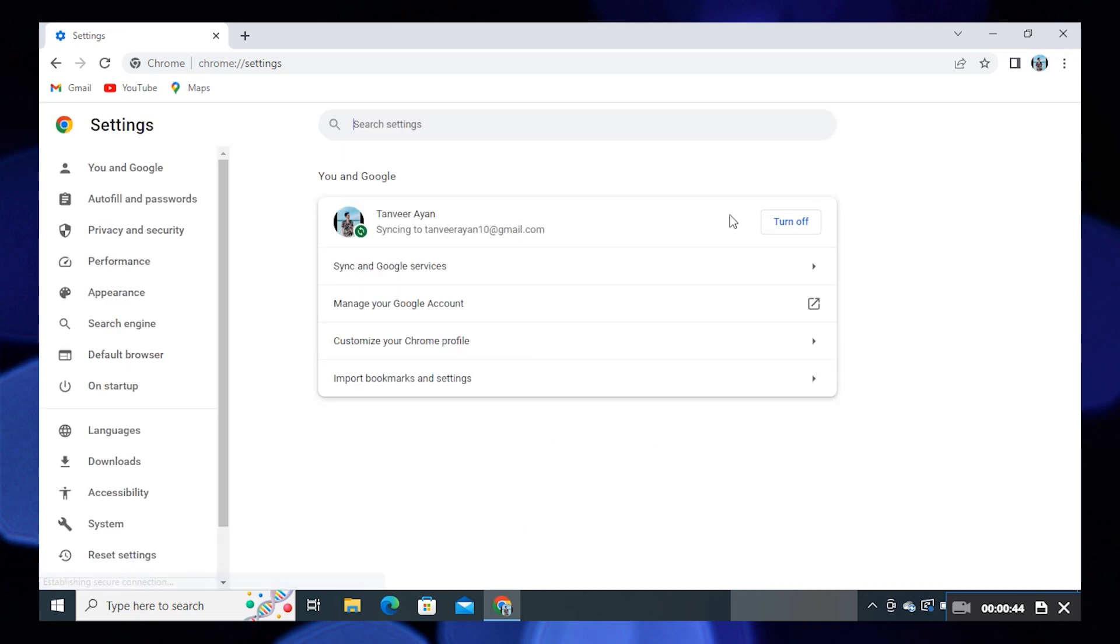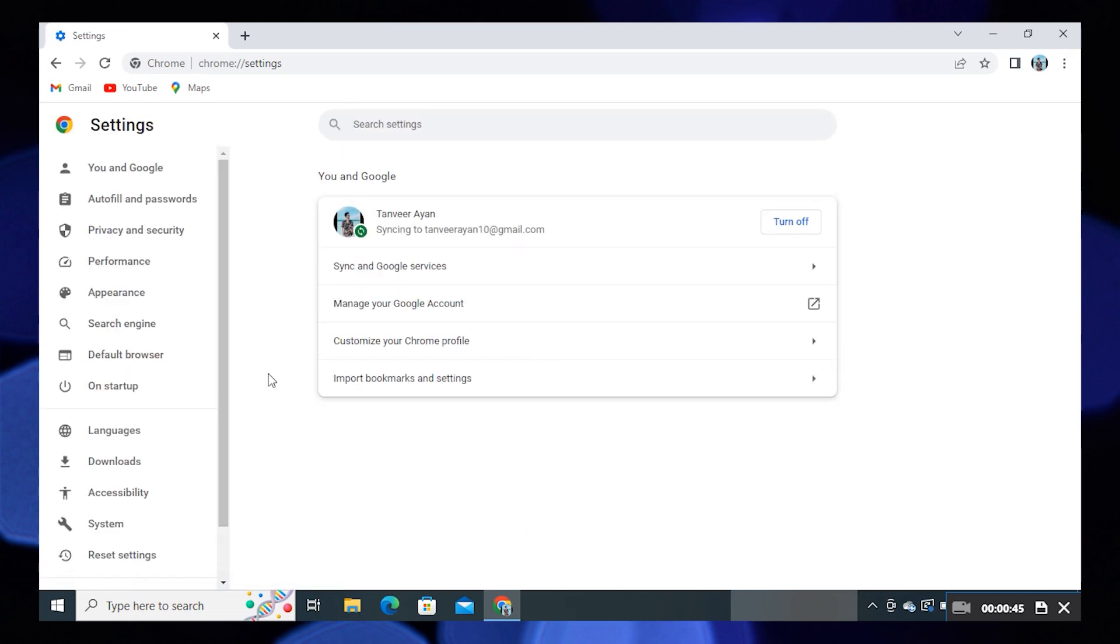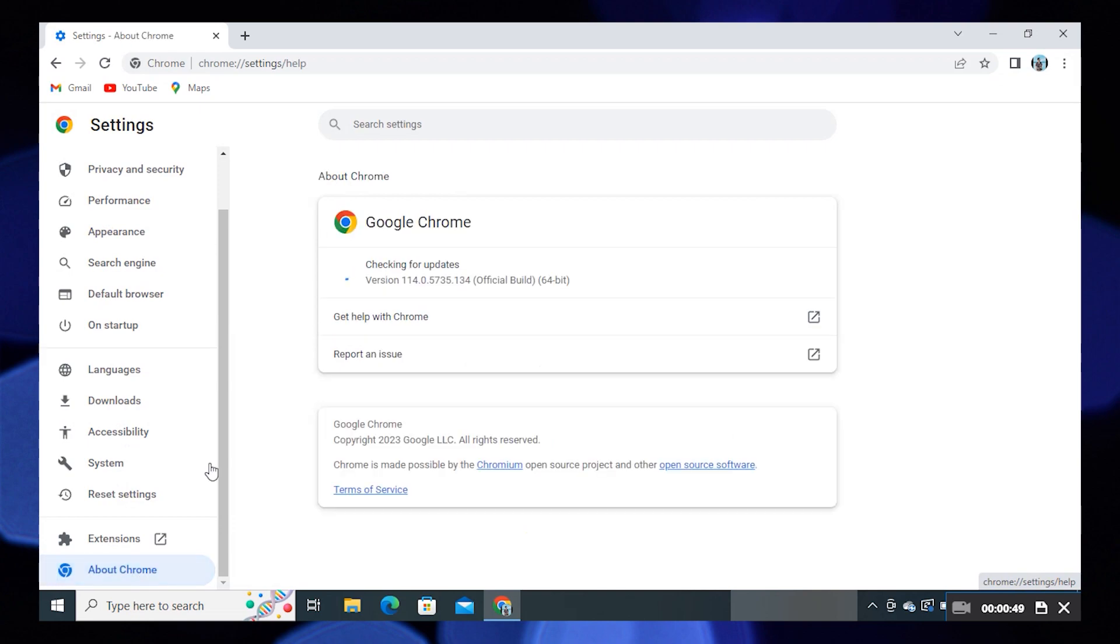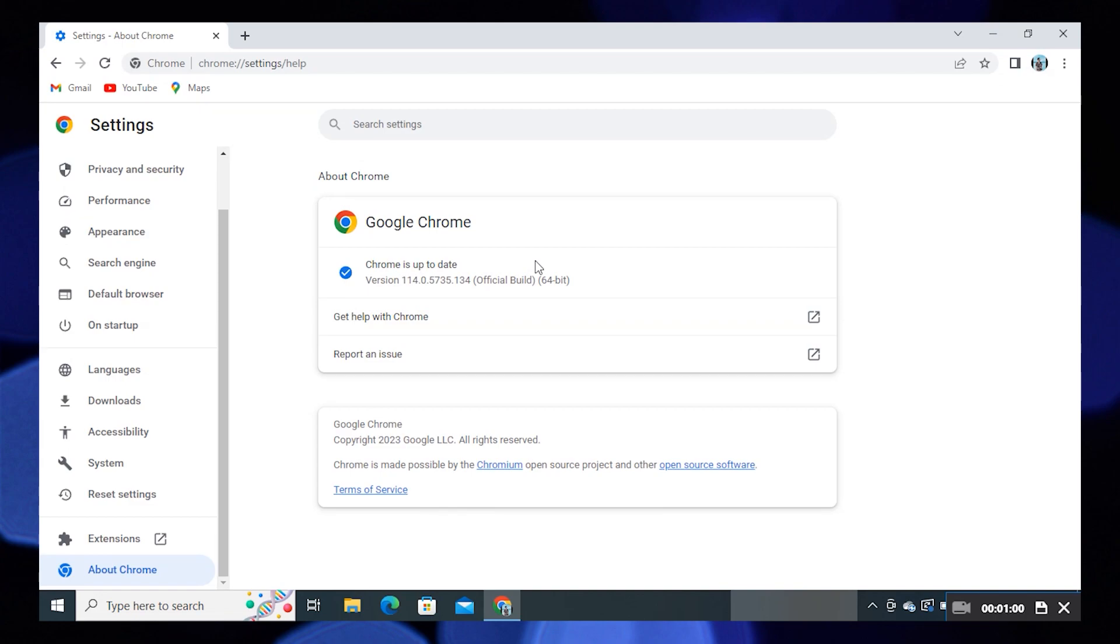When the settings are open, click on About Chrome from the dashboard. Check out the version of Chrome. You can also use the Get Help with Chrome option or Report an Issue option.